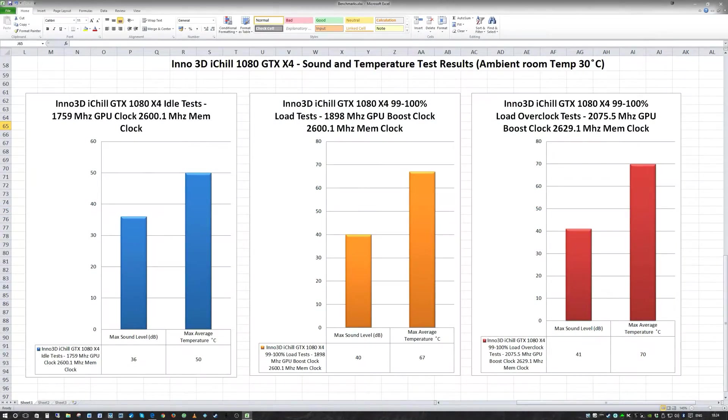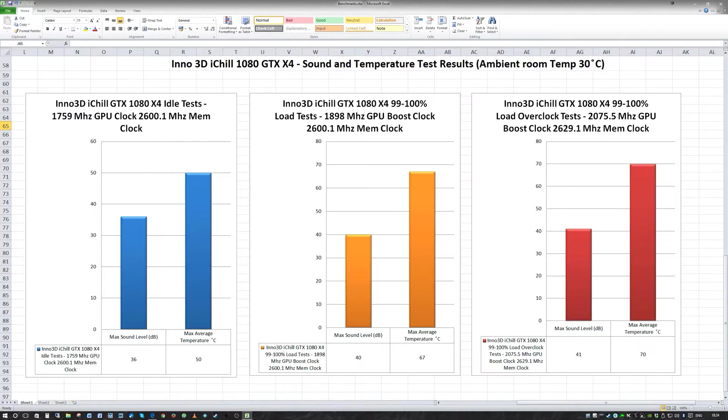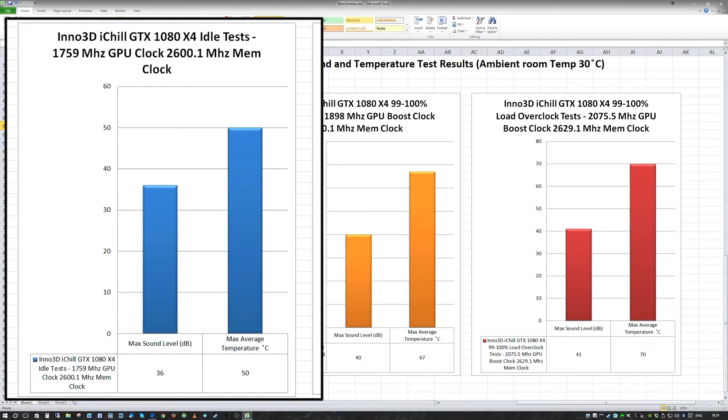Okay so the tests are now complete. I even threw in the overclock test as well which brought back some surprising results. First of all let's start with the idle test. And to remind you the ambient room temperature in the test room is 30 degrees centigrade.